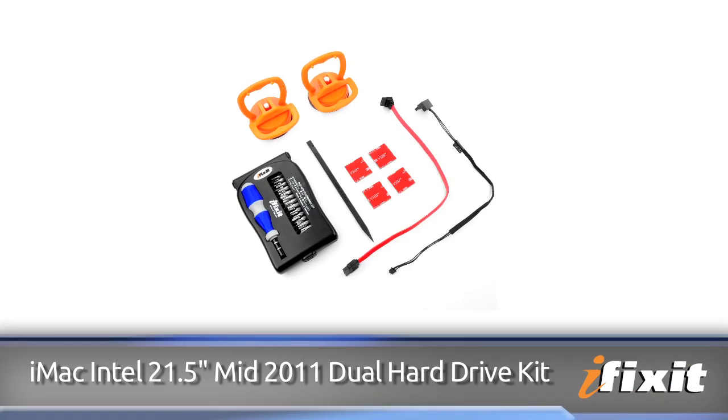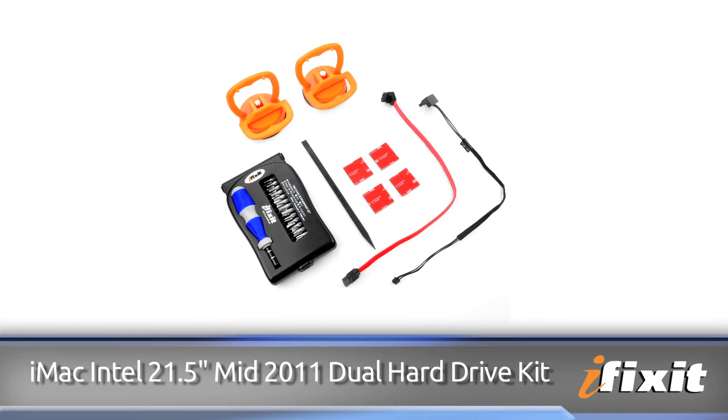Hi, I'm MJ with iFixit and today I'm going to show you how to install an SSD in a mid-2011 iMac using our dual hard drive kit.